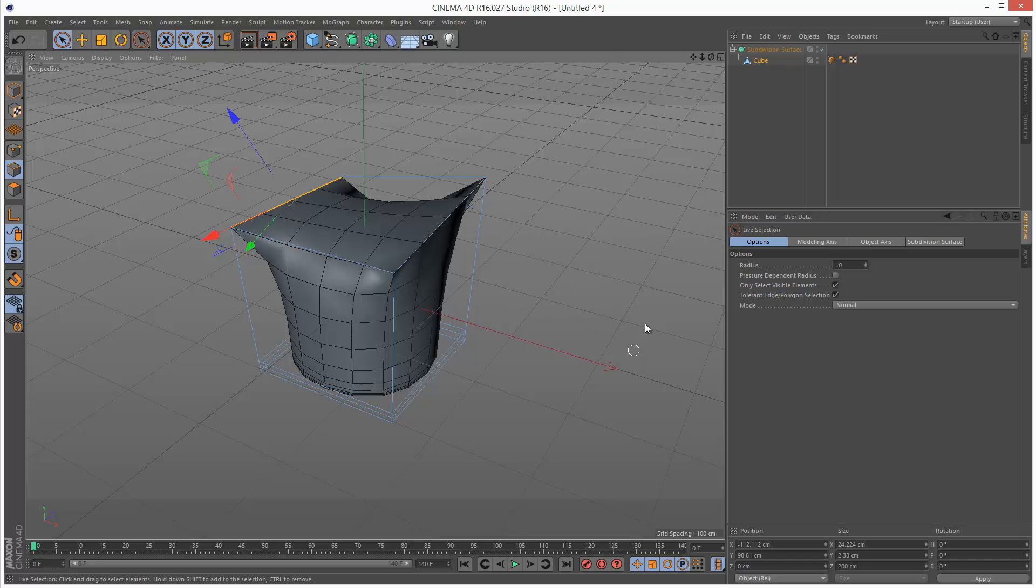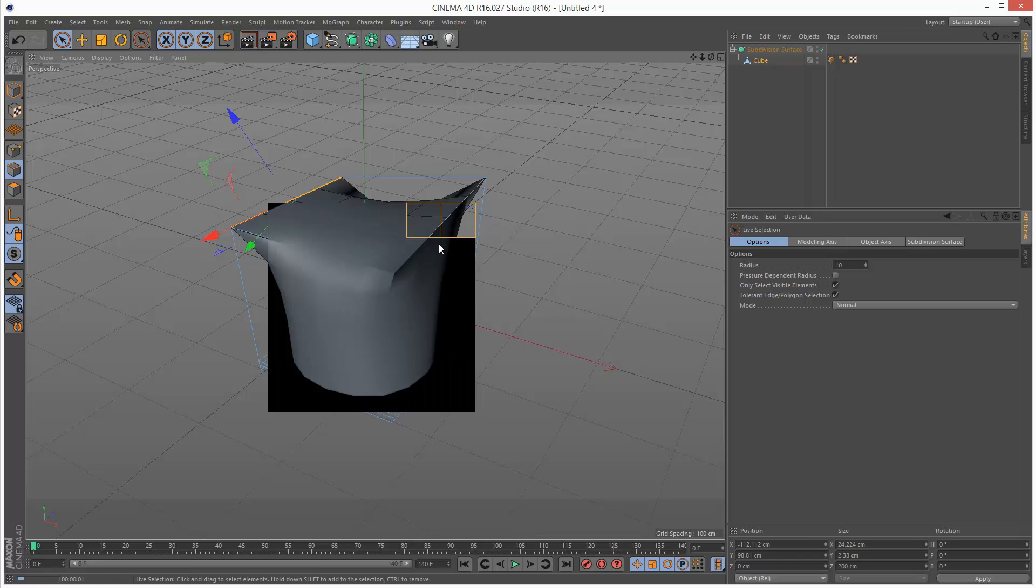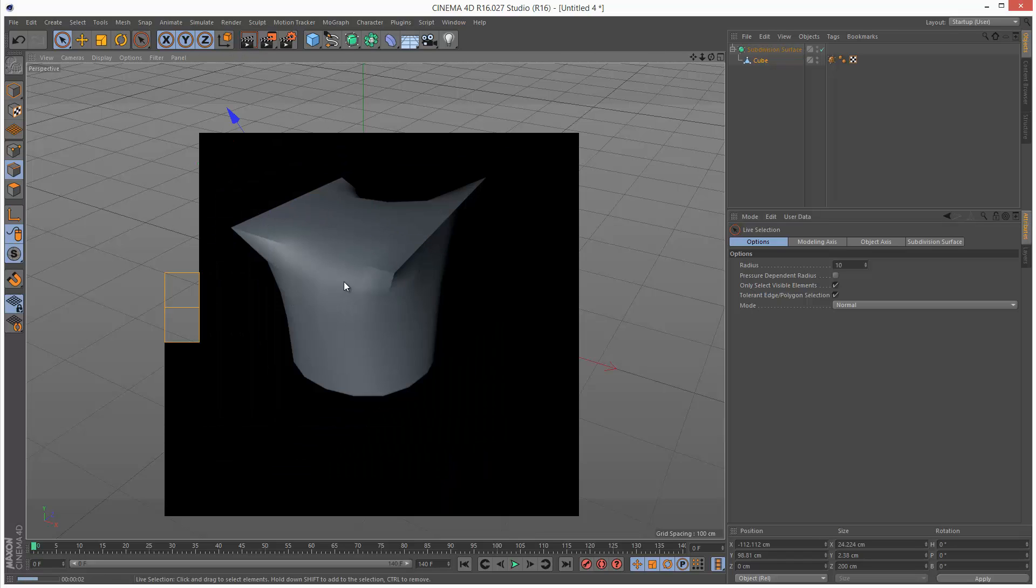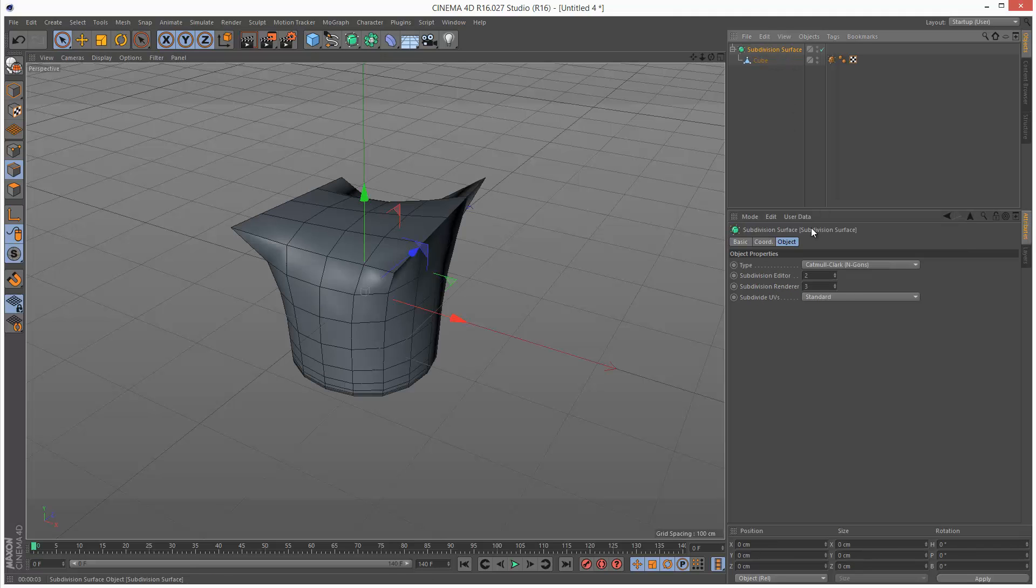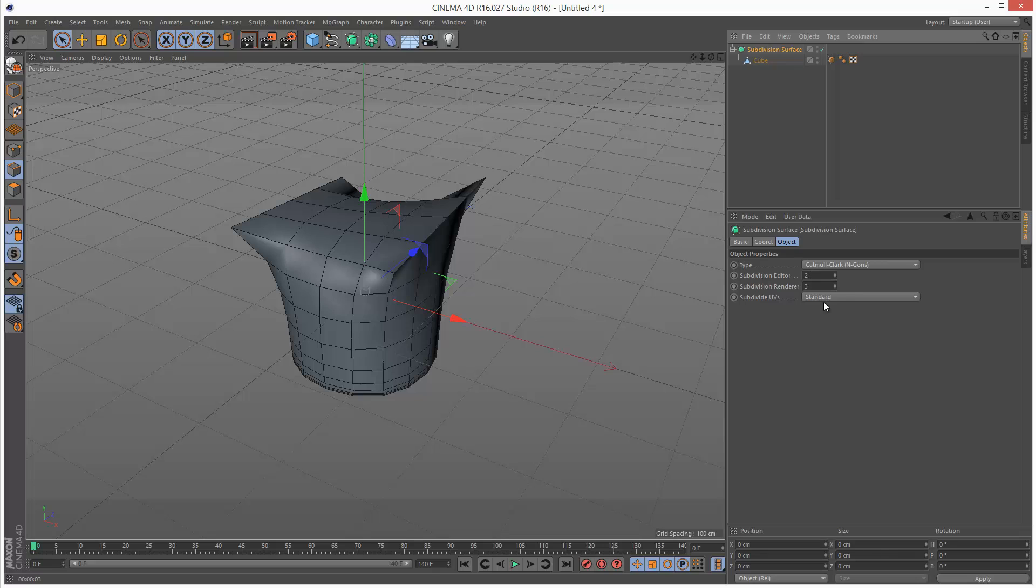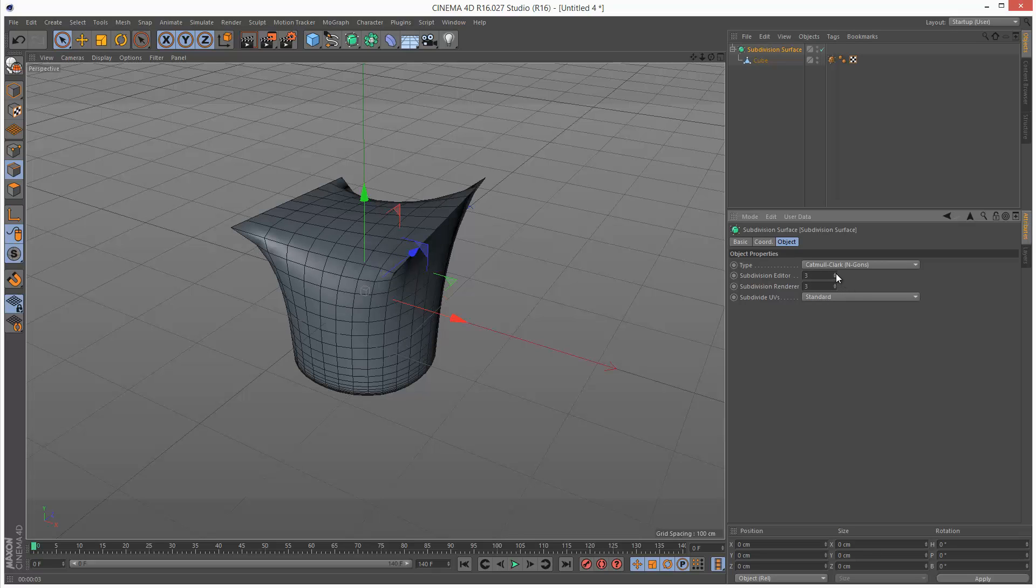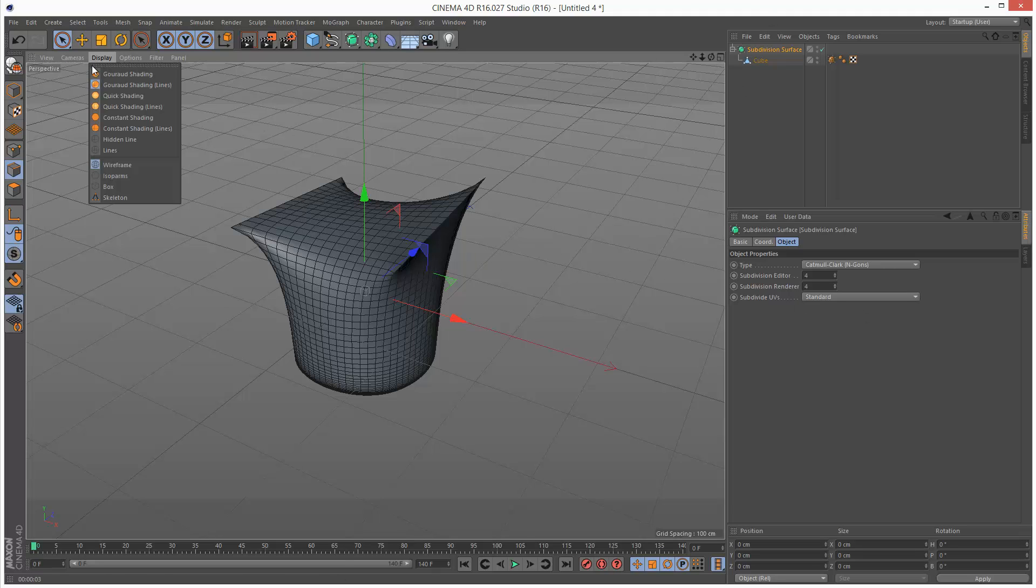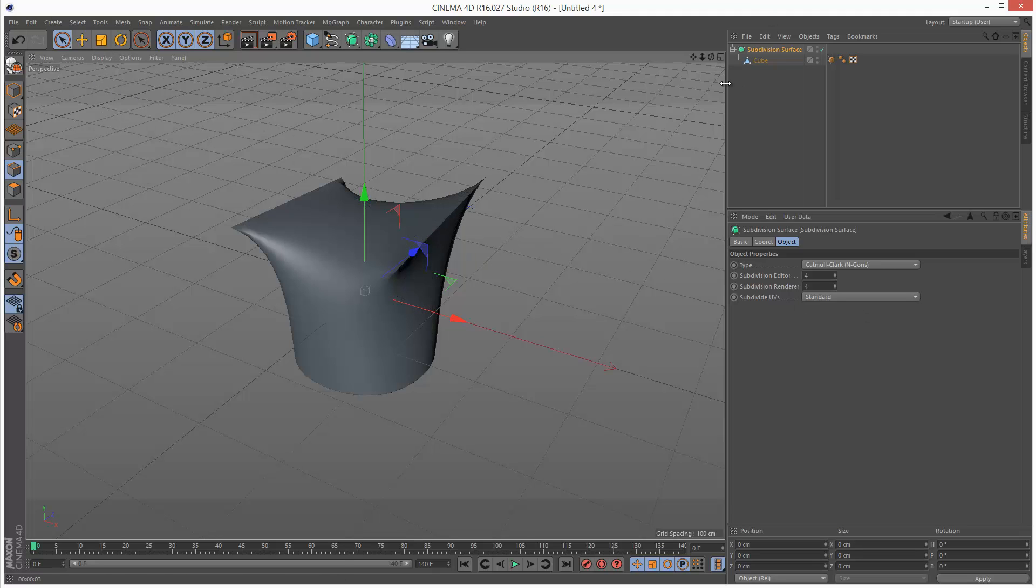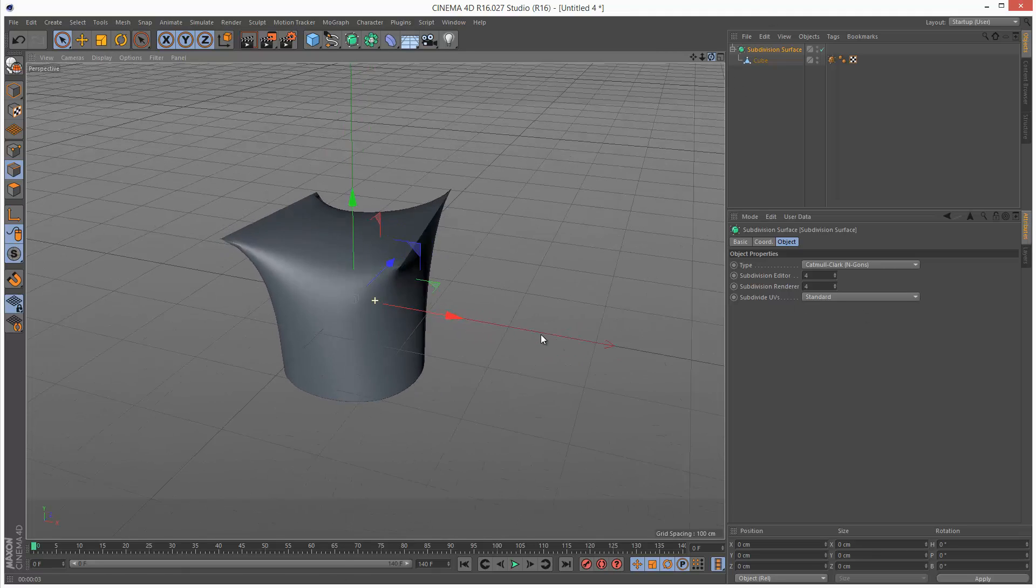One last thing to note is basically when you render, sometimes the result is different from what you see in the viewport, and that's because the editor subdivisions and the renderer subdivisions are different. So you probably want these to match up. And then this way there's no surprises when you go to render.